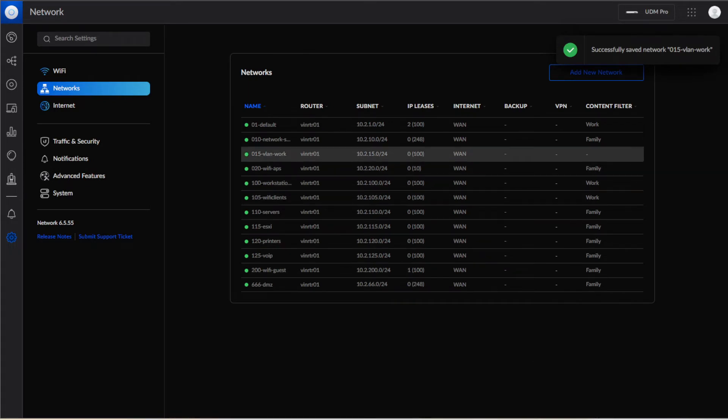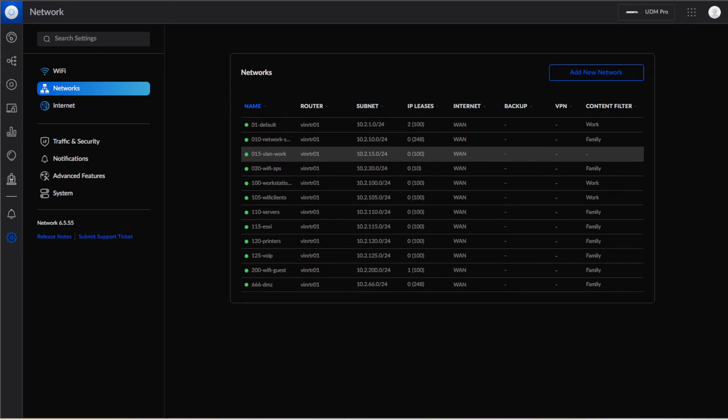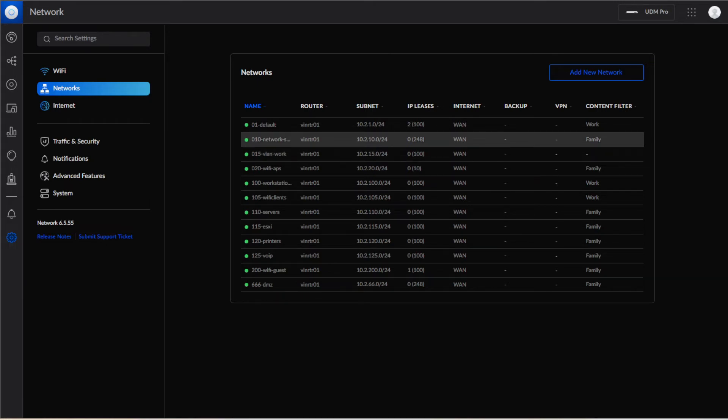So now when you look in here you can see that we have a VLAN 15, the work network, and it is set to the 10.2.15 IP address for that network scheme. And that is how you create a VLAN.